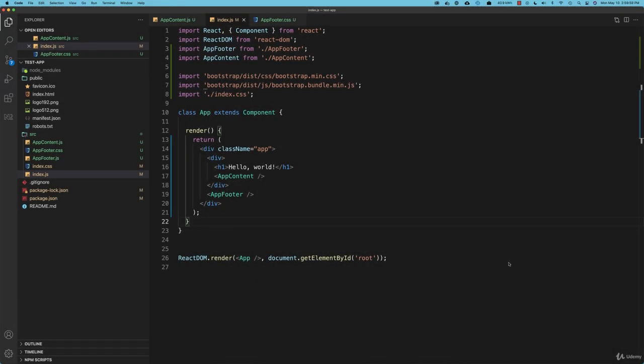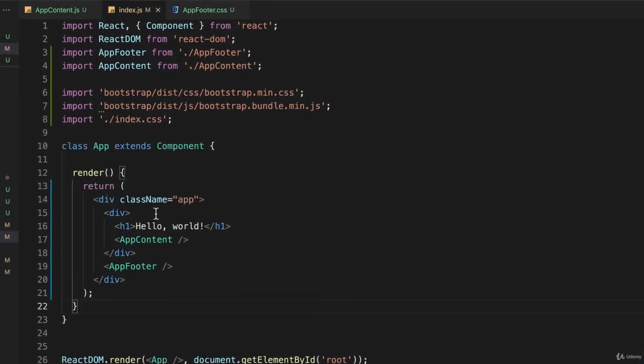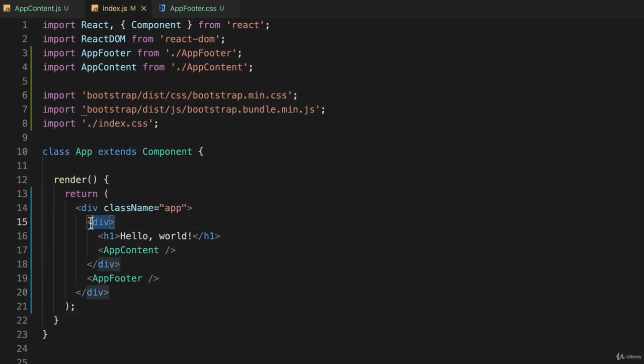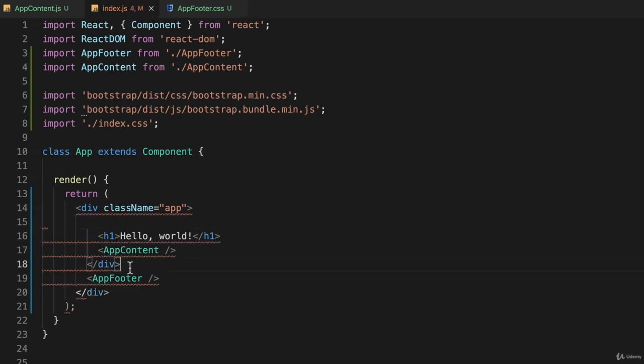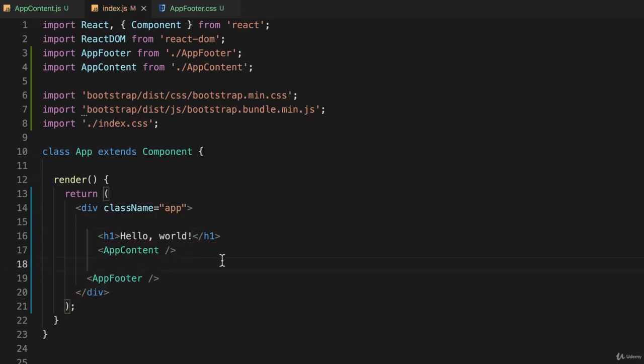This time around I want to talk about components and props or properties, but first I want to do a little bit of cleanup. Looking at my index.js file right now, you can see we have an extraneous div. I'm going to get rid of that because I don't need it anymore.